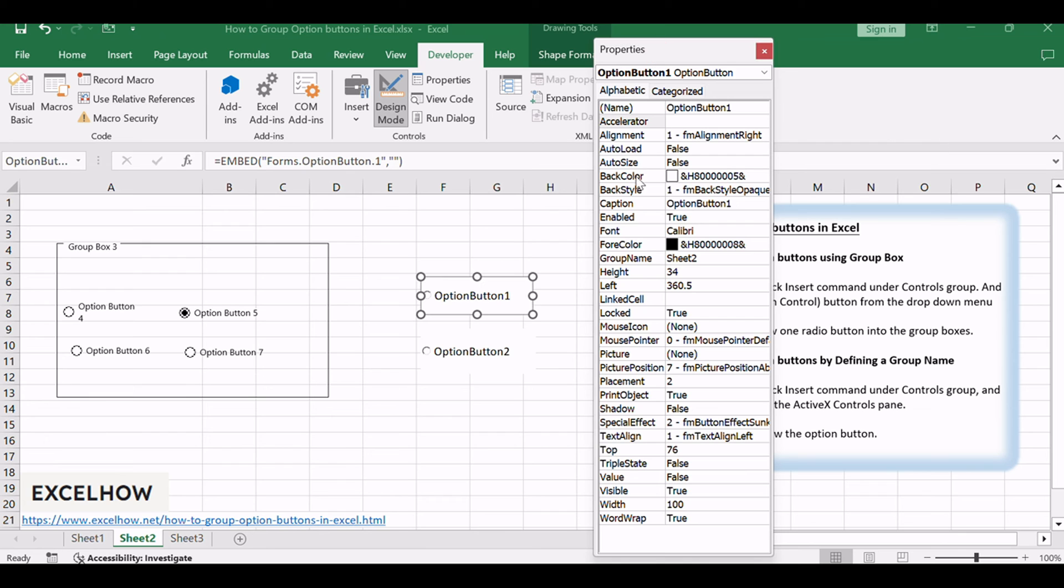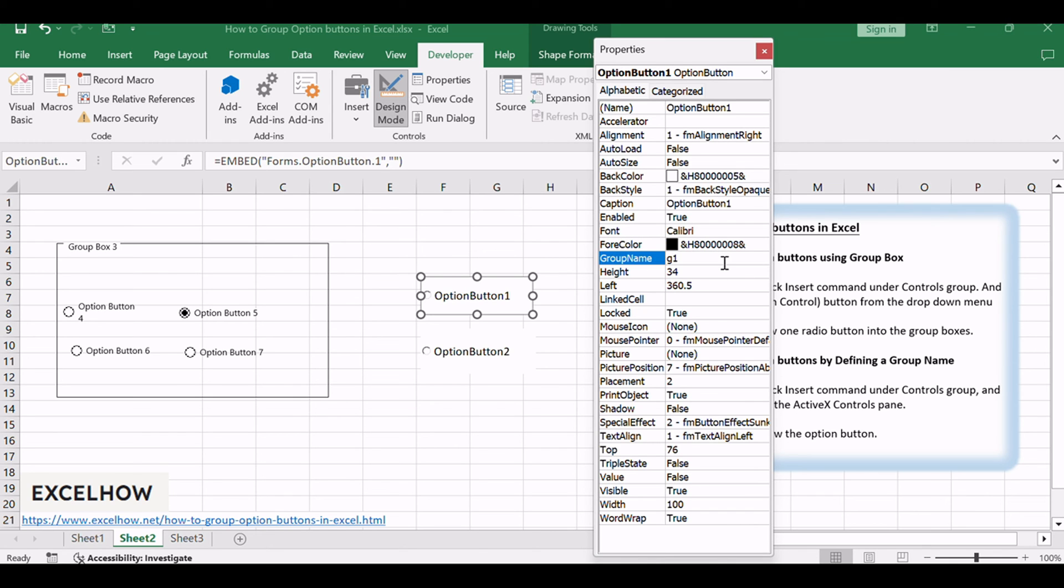You need to find the group name property in the Properties dialog and type a group name in the text box. And then close the Properties dialog.